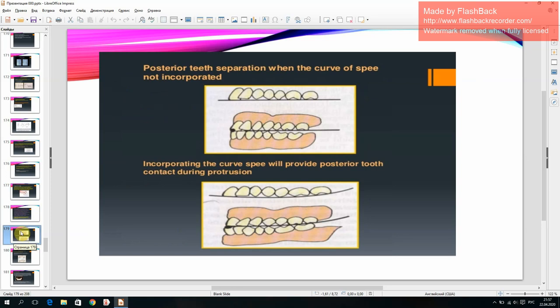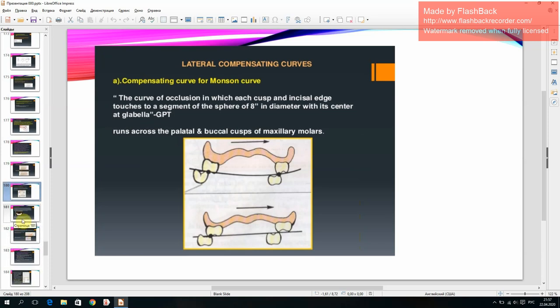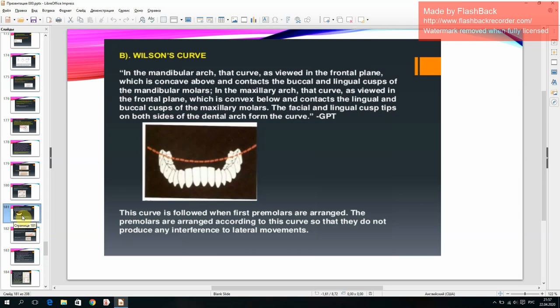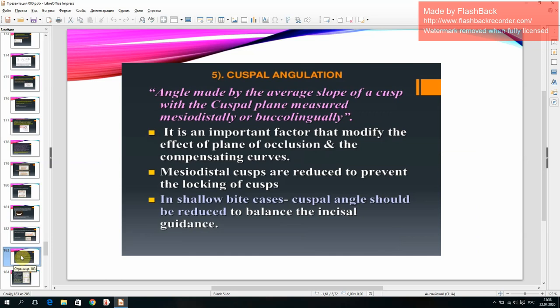Posterior teeth separation occurs when the curve of Spee is not incorporated. Incorporating the curve of Spee provides posterior tooth contact during protrusion. Lateral compensating curves include the compensating curve (Monson curve), Wilson's curve, pleasure curve, reverse curve, and crossbite angulation.